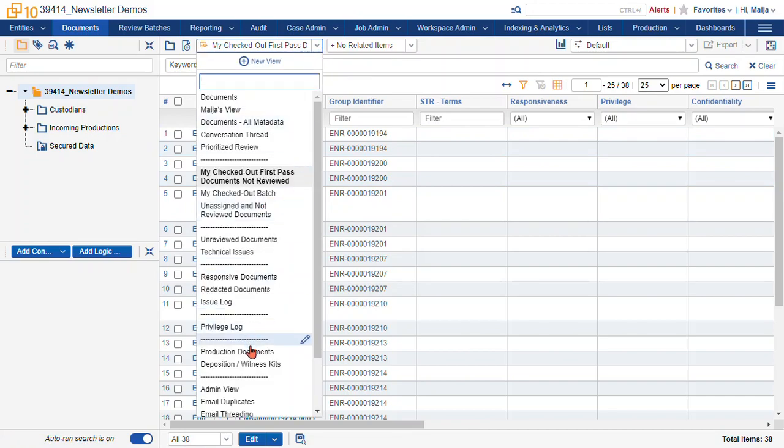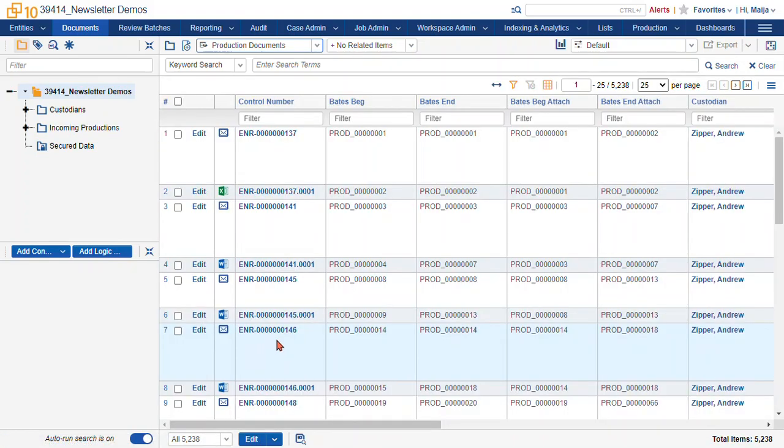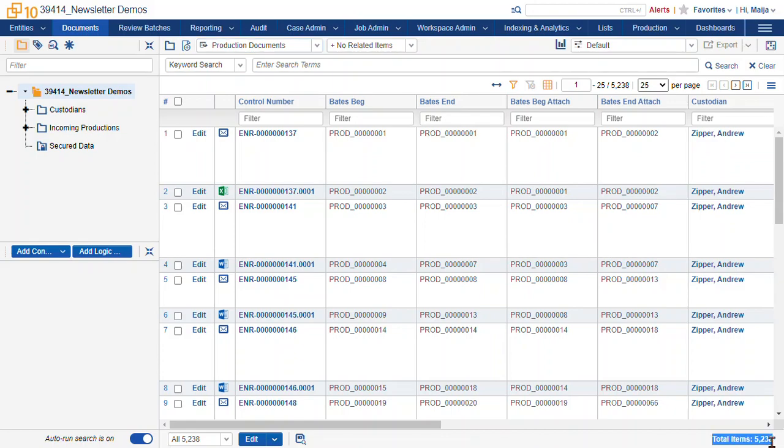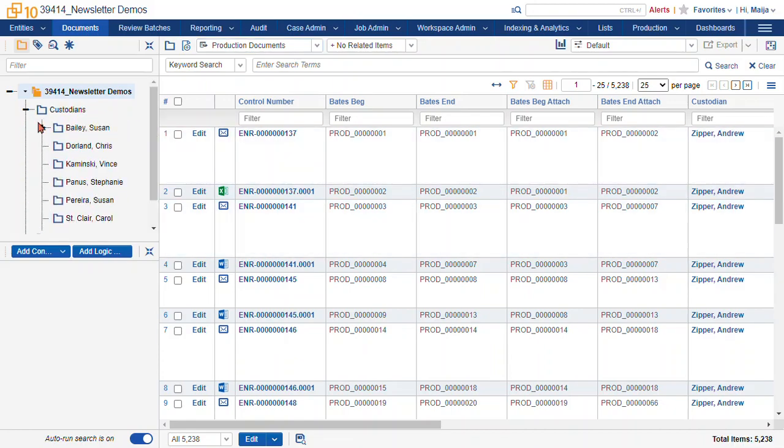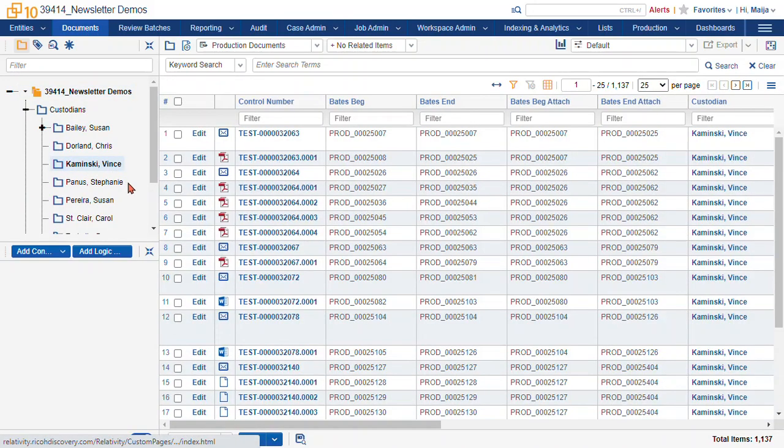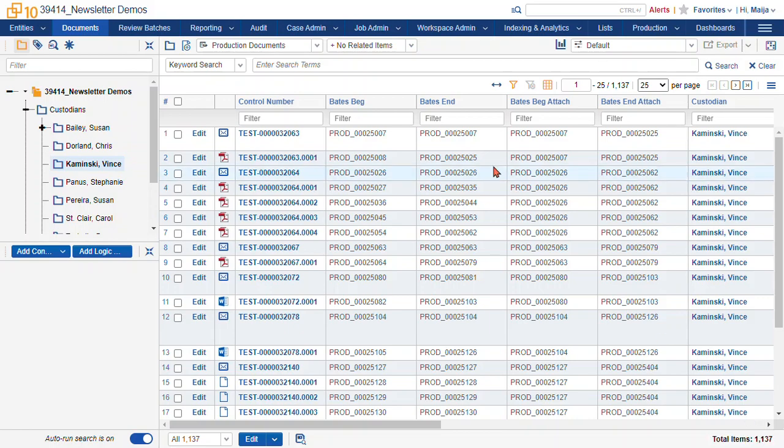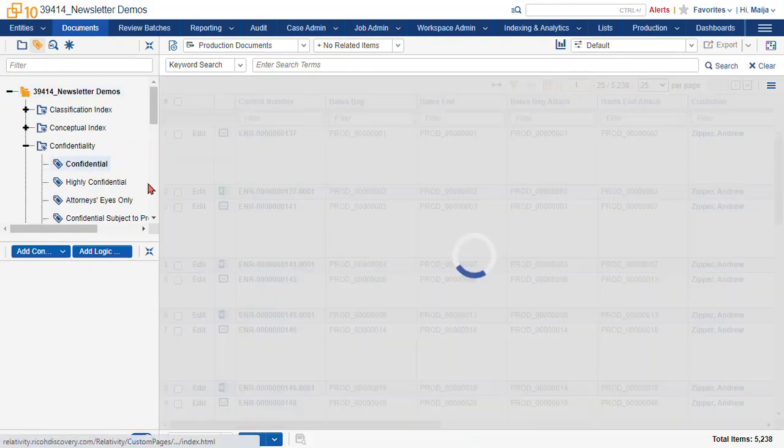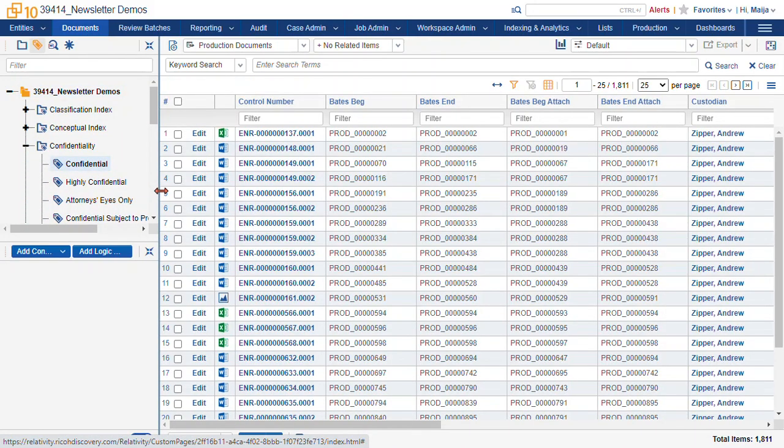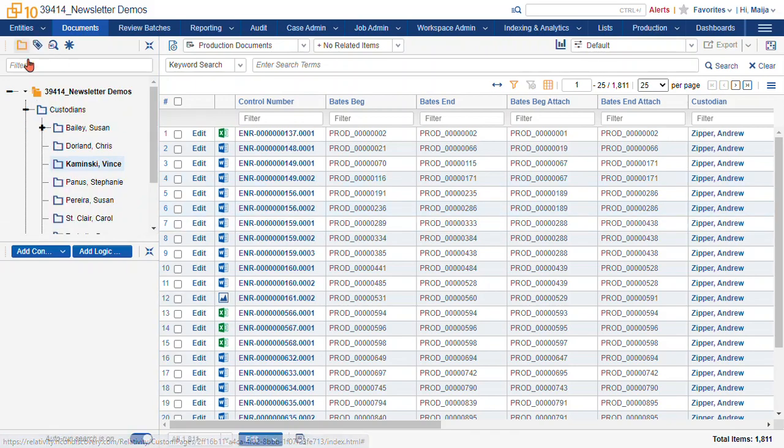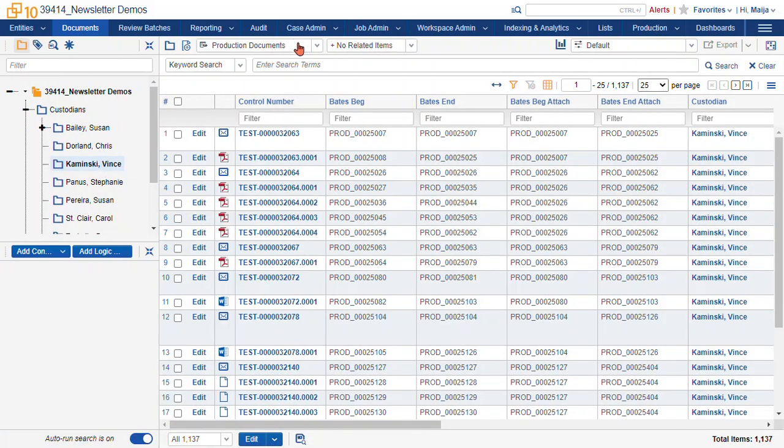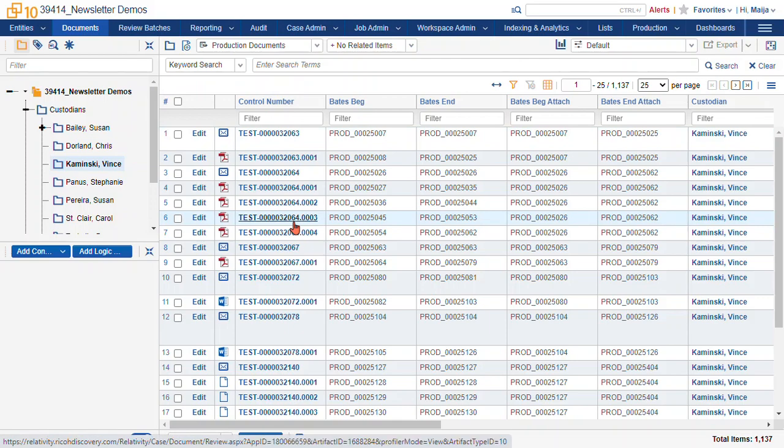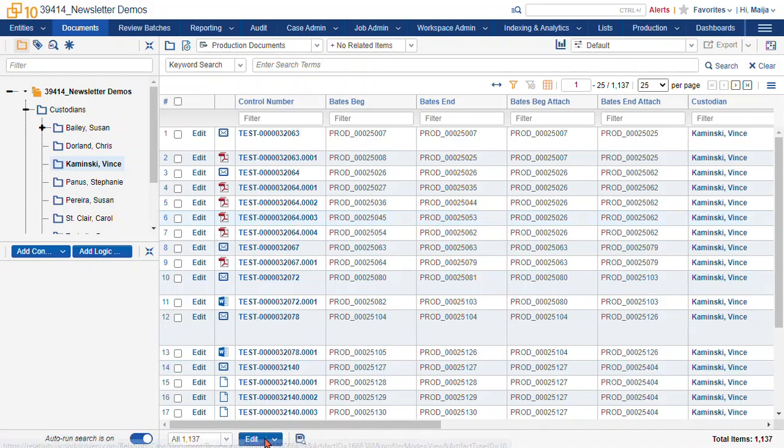Another example is production documents. This is a great one to get some pretty basic production reporting. How many documents have we produced? 5,000. How many documents did we produce for Vince Kaminsky? Got about a thousand here. So you can see that in conjunction with fields, which I can show you here. So there's all our confidential produced documents. And with folders, views will work with all those to control your batch, give you some reporting, help you narrow down a subset of records, and find what you need.